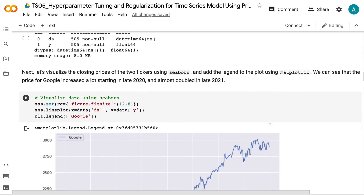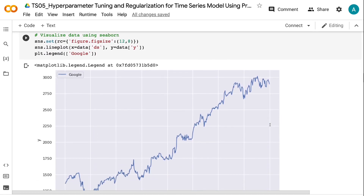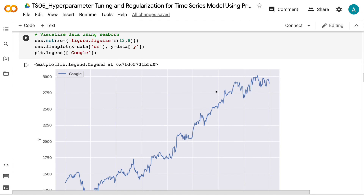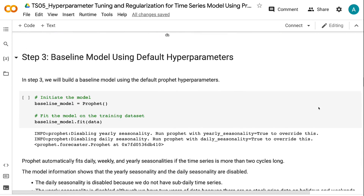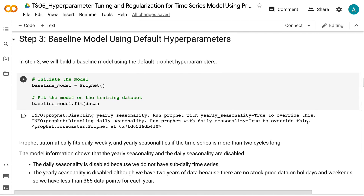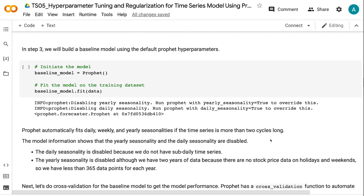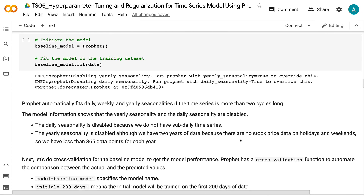Next, let's visualize the closing prices using Seaborn and add the legend using Matplotlib. We can see that the price for Google increased a lot starting in late 2020 and almost doubled by late 2021. In step 3, we will build a baseline model using the default Prophet hyperparameters. Prophet automatically fits daily, weekly, and yearly seasonalities if the time series is more than two cycles long. The model shows that yearly and daily seasonality are disabled — daily because there is no sub-daily data, and yearly because there are less than 365 data points per year due to no stock data on holidays and weekends.